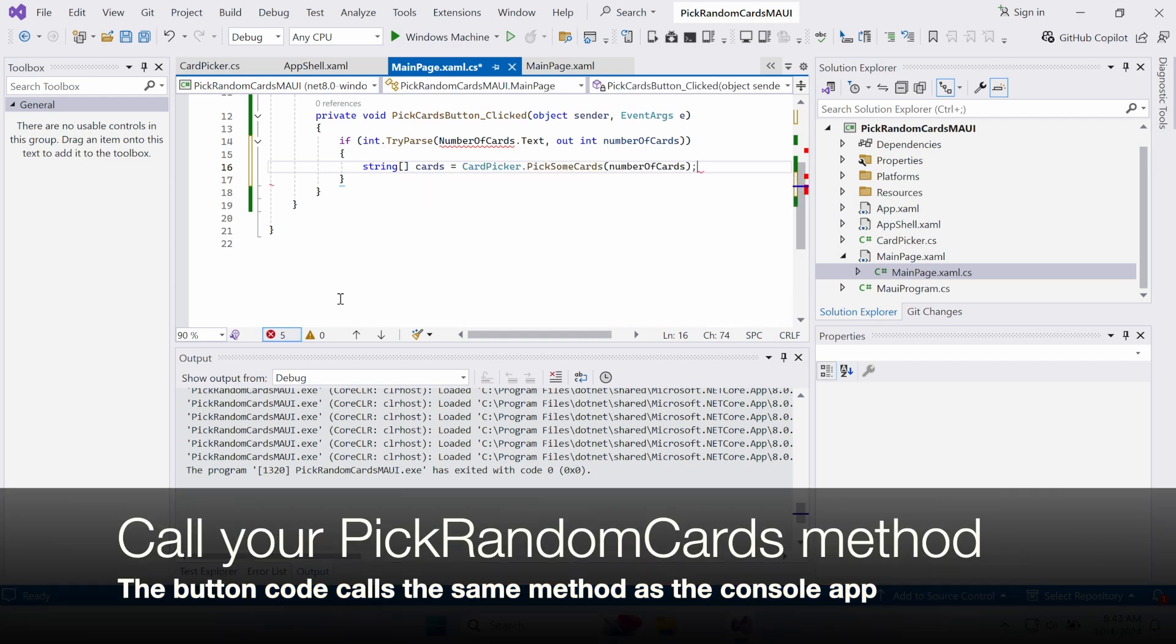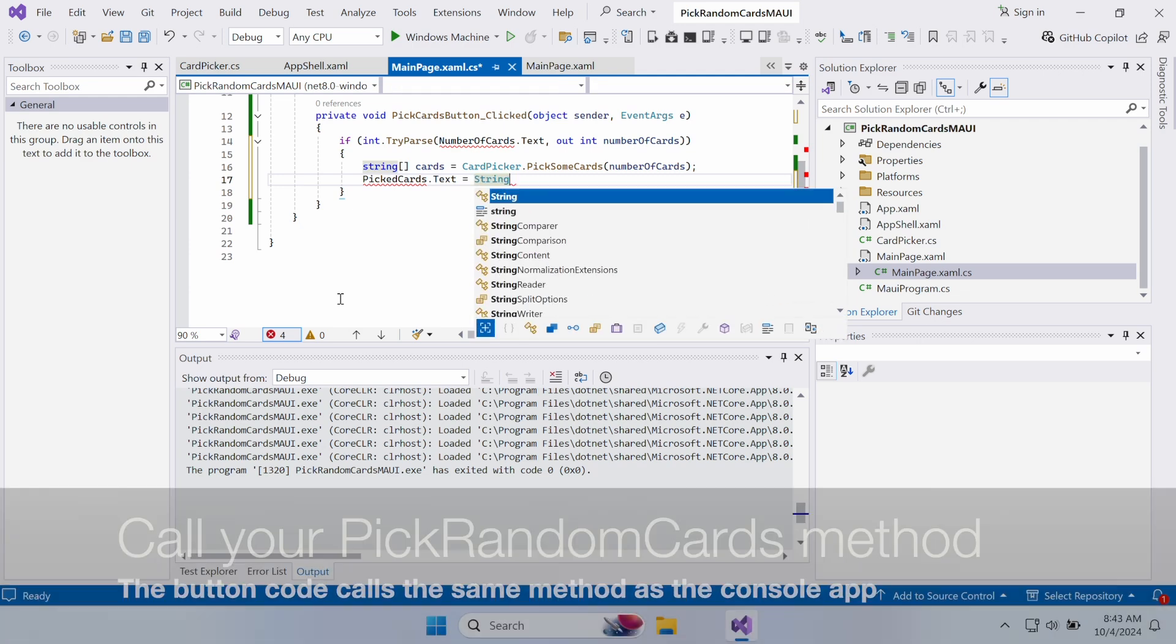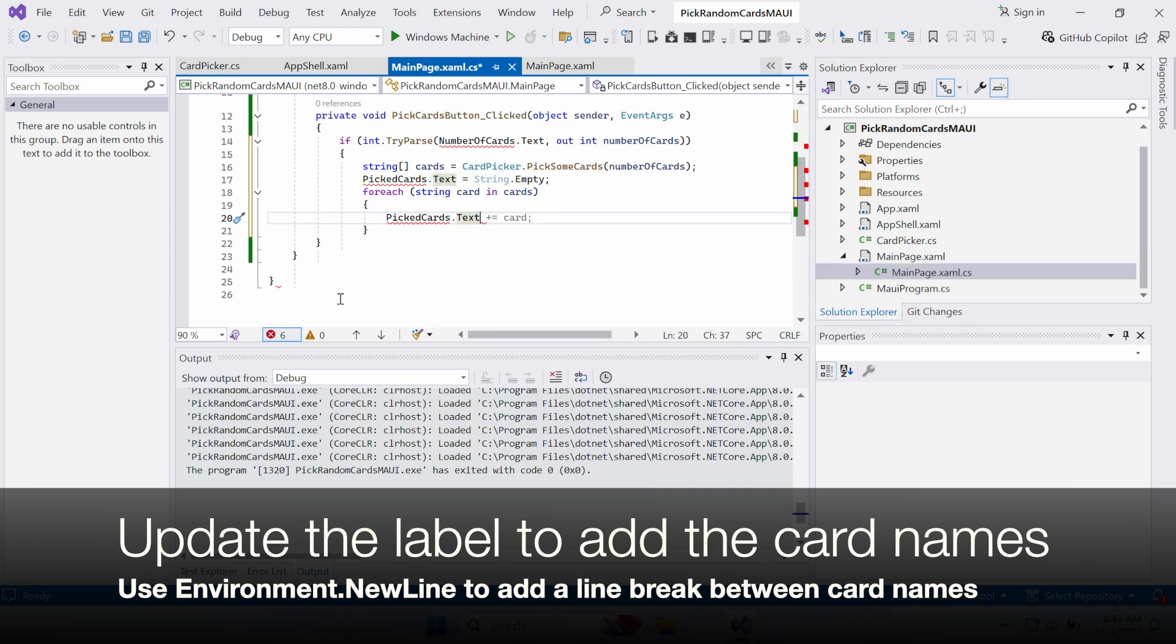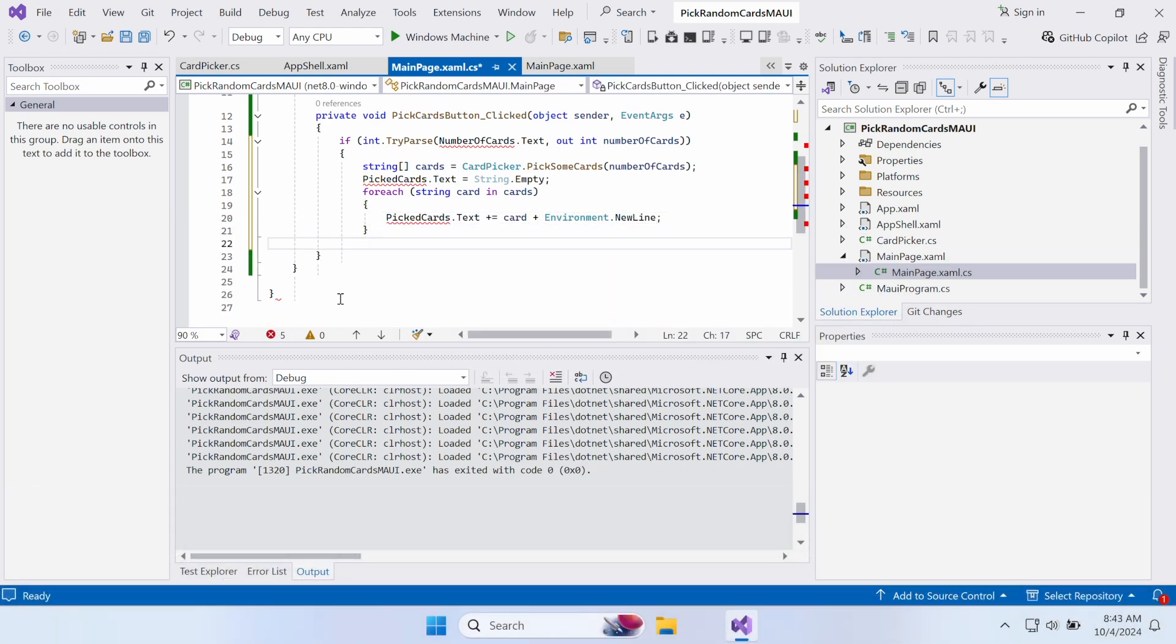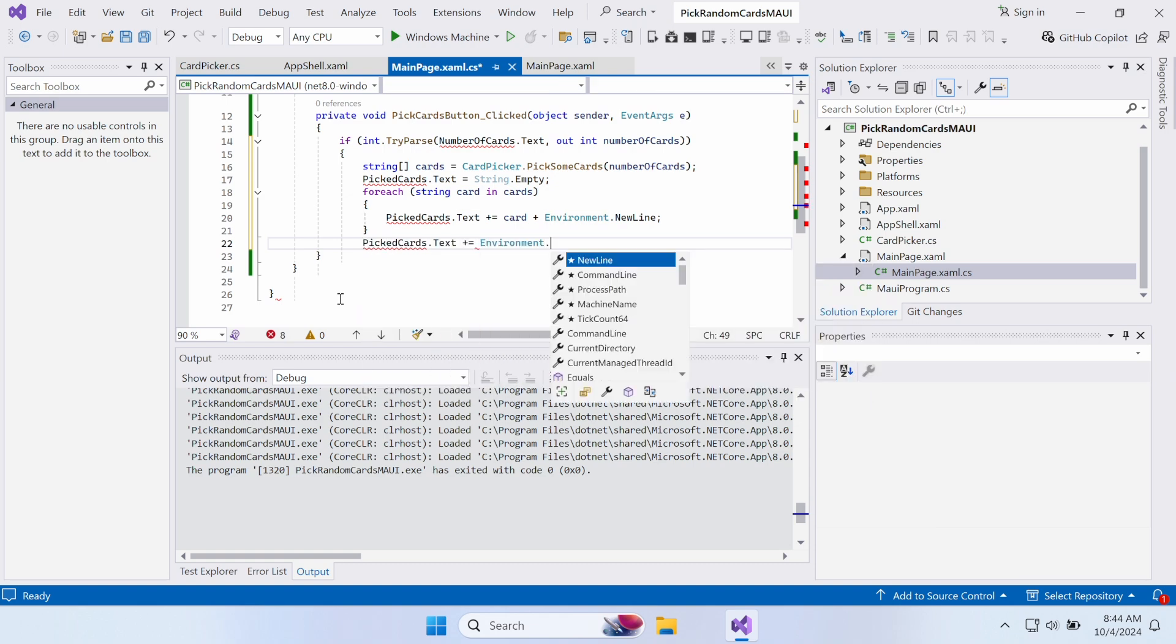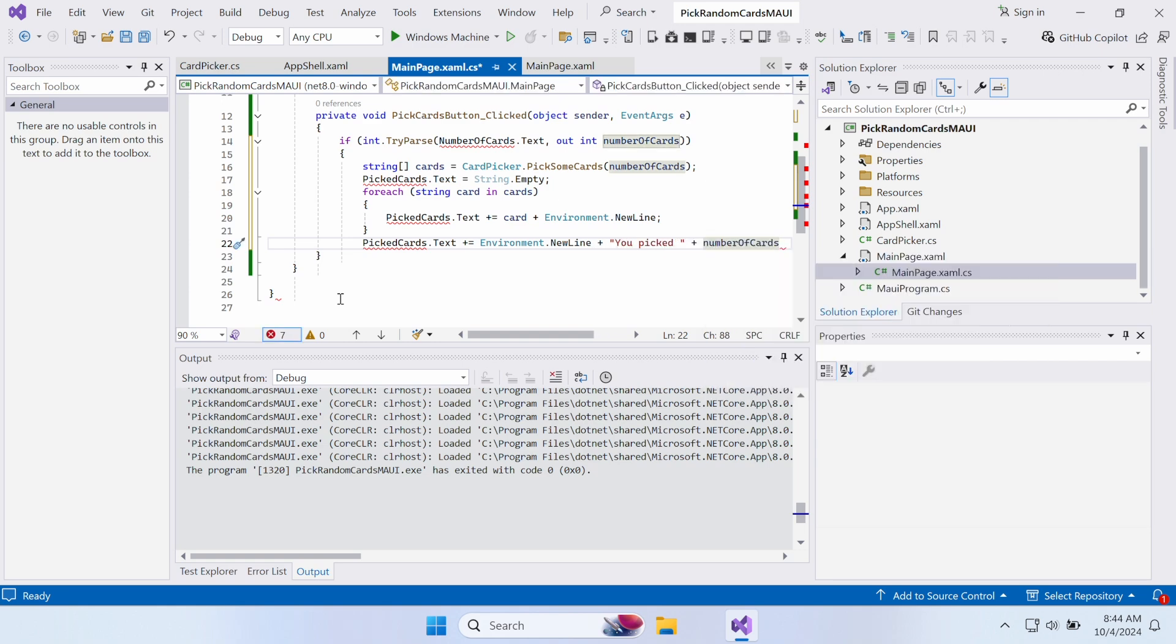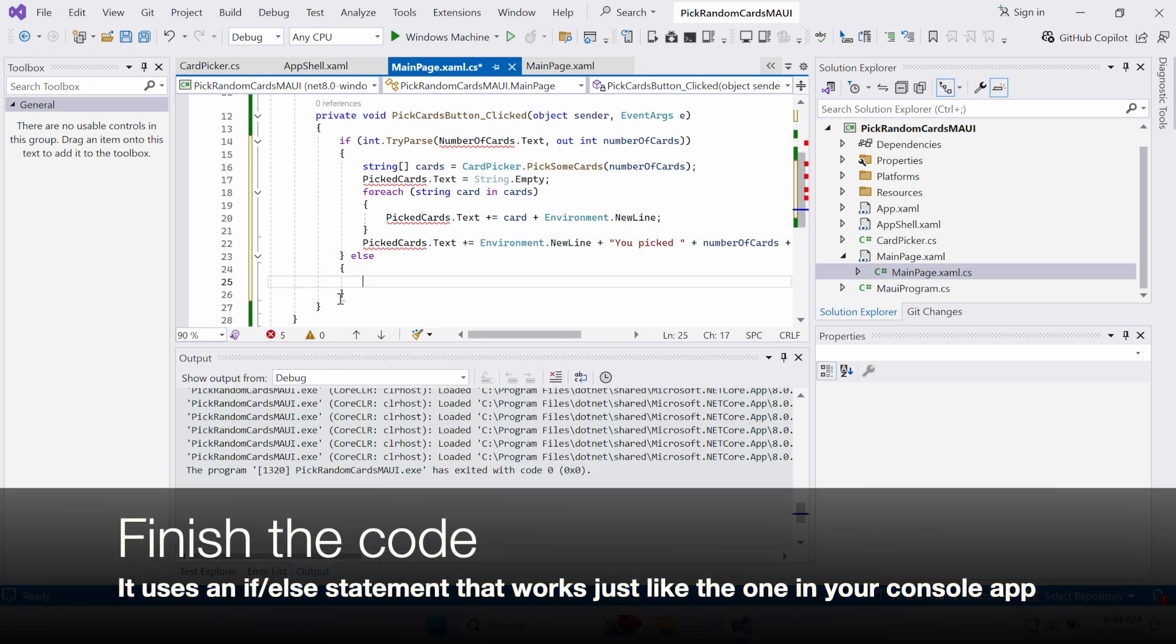The clicked EventHandler method uses int.TryParse to read the number in the entry control, just like your console app did with the user input from the console. The button calls the PickSomeCards method, just like your console app did, and updates the label to add the card names. Use environment.newline to add a line between each card. Add a line at the end that shows how many cards the user picked.